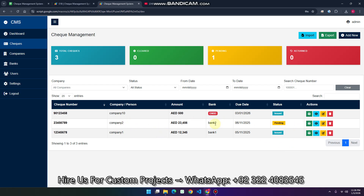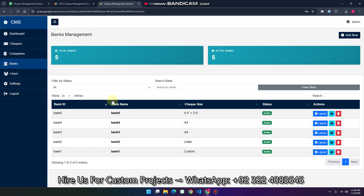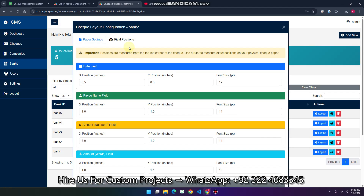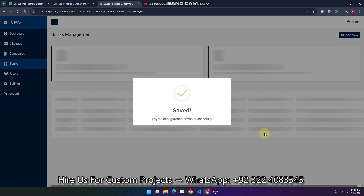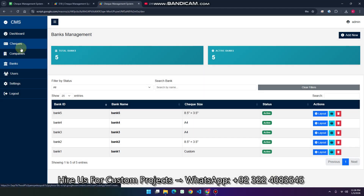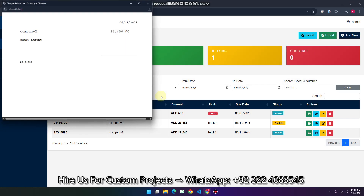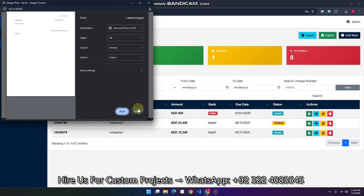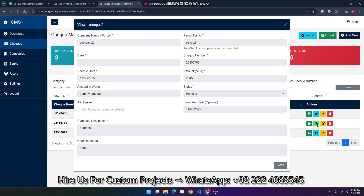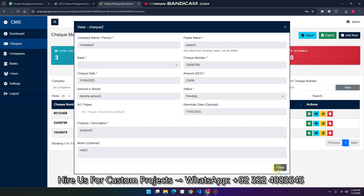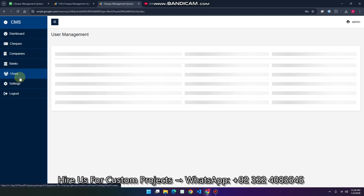For company two with bank two, go to the bank section, find bank two, click on the layout, and click 'Save Configurations'. Then go to the check and click 'Print' — your check will be printed successfully. You can also view or edit the check from here.